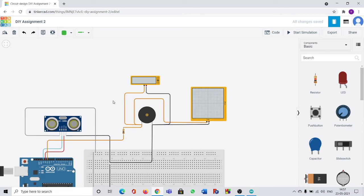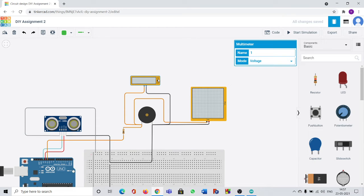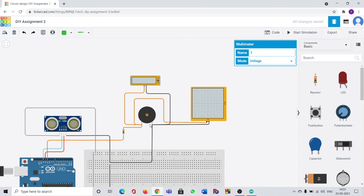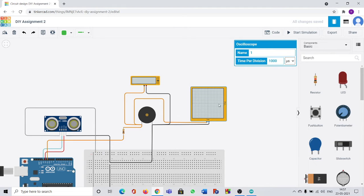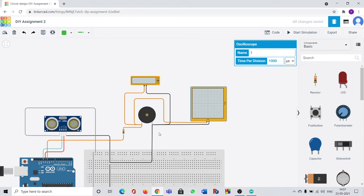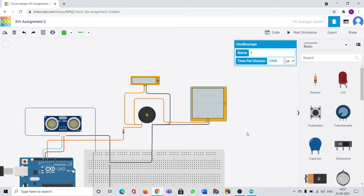And the other one is multimeter. I joined a multimeter across the ends of FISO to calculate voltage. Then oscilloscope which is used for calculating graphs. I attached this across the FISO to get graph of current versus time.